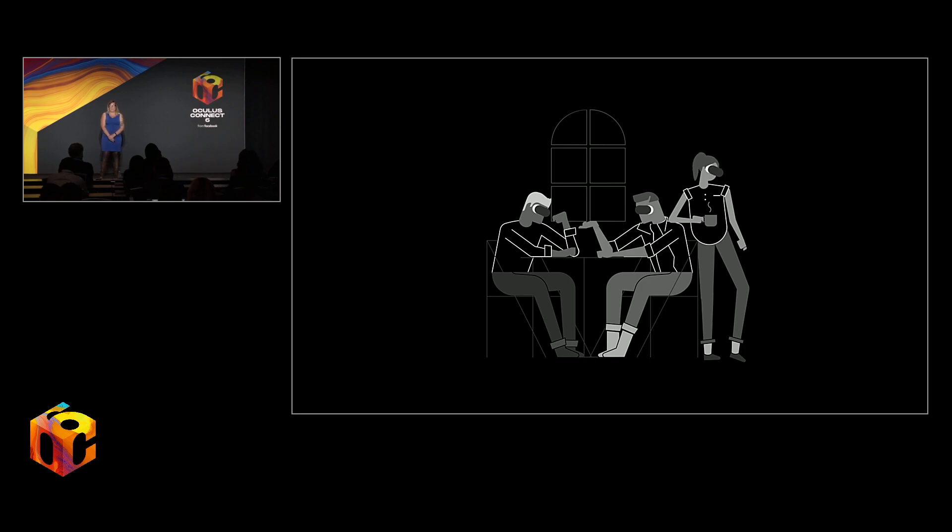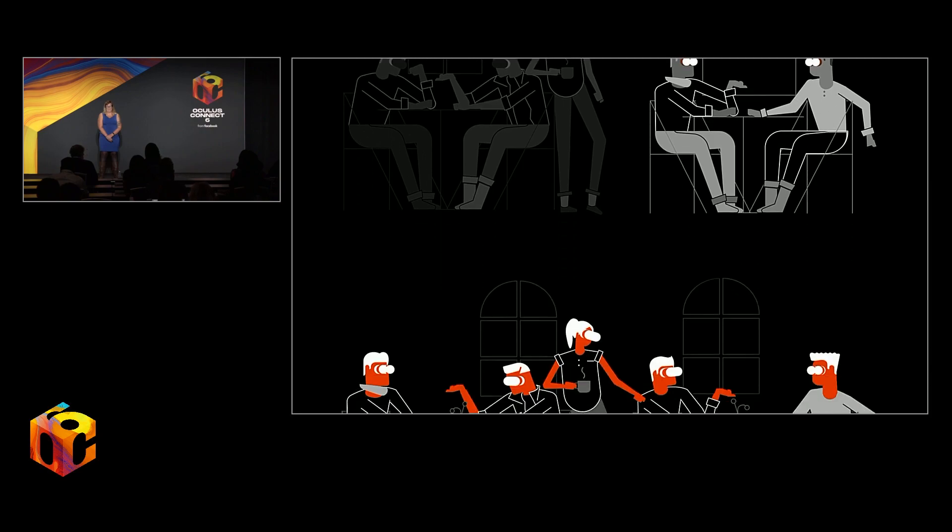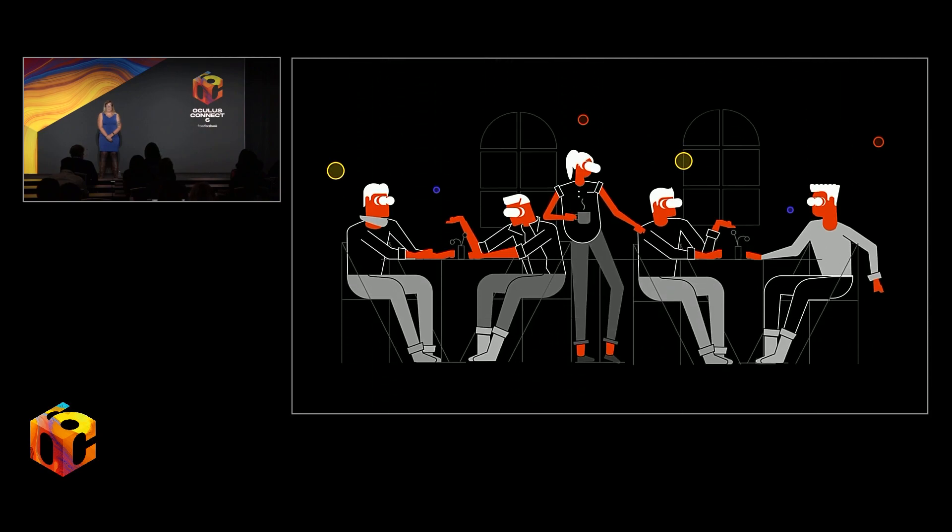From dystopian futures to escapist fantasies, the possibilities of virtual and augmented reality are often misrepresented or misunderstood. Today, we'll explore how these technologies actually deepen our connection to the world around us.